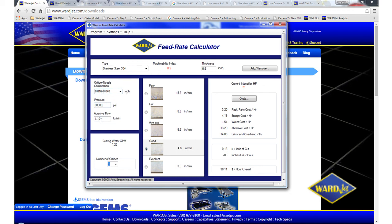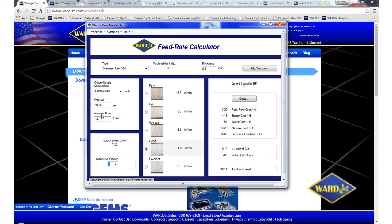The other thing we need to change is this abrasive flow rate. So typically we'll run about 1.6 pounds per minute of abrasive when we're doing the 16-40 nozzle combination. So after I click in there and change that and then click out of that box, the feed rate goes up to 5.4 inches per minute.